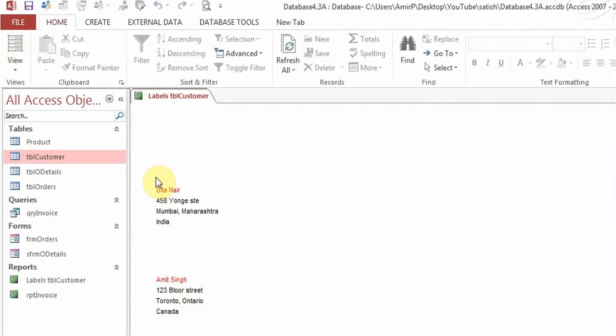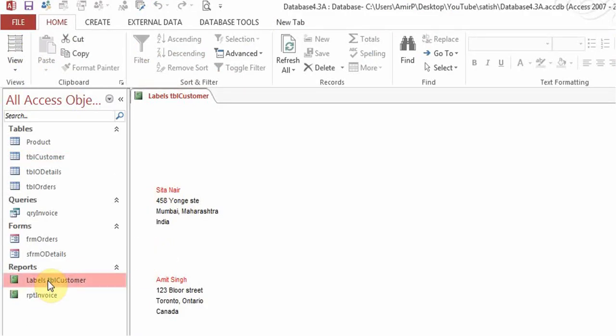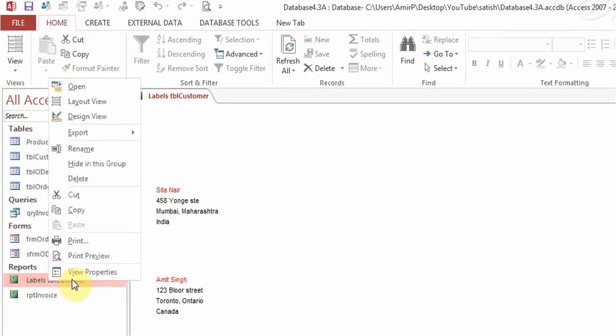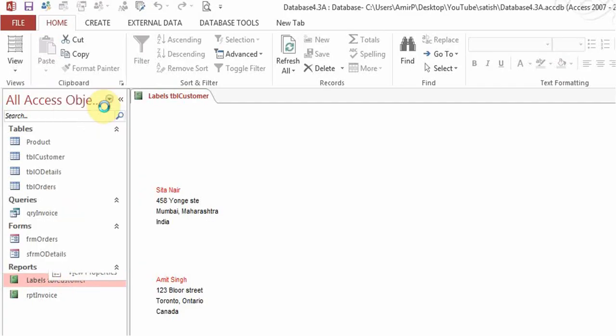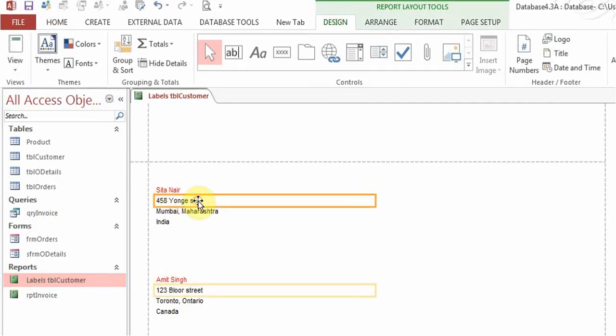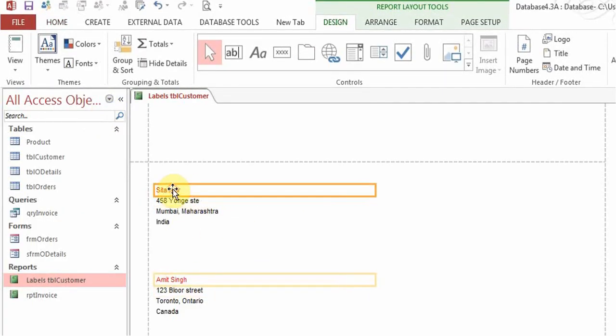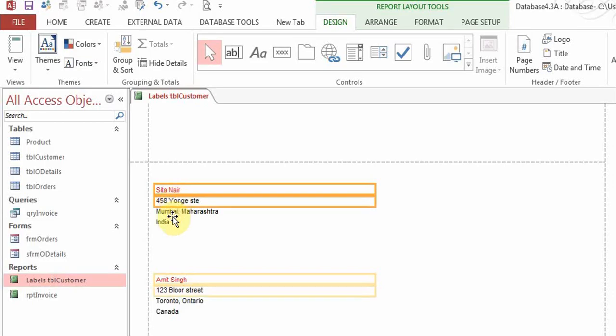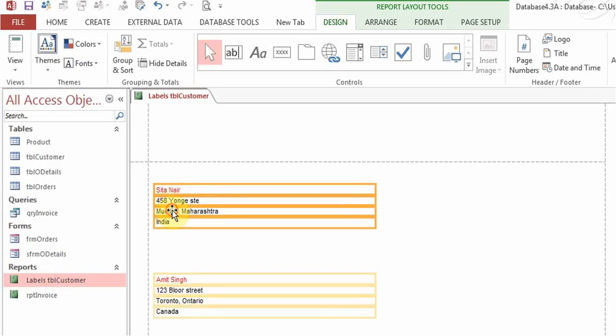You can always right-click it, go to design view or the layout view if you want to make changes to this in any way you want.